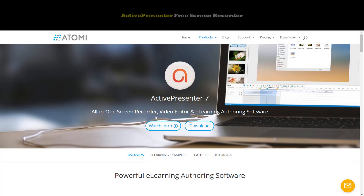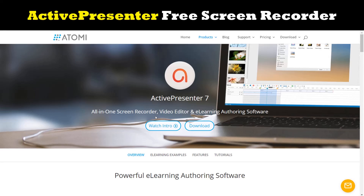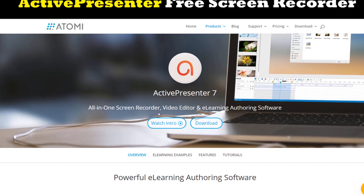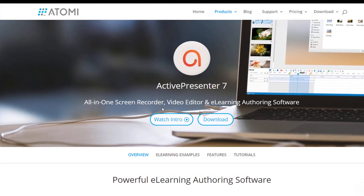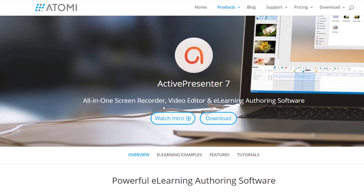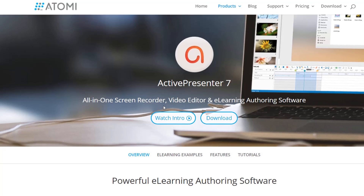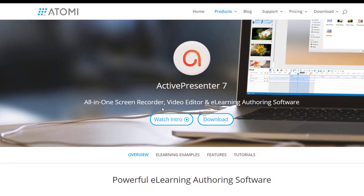On top of the list is Atomy ActivePresenter, an all-in-one screen recording application for Windows and Mac. This is my favorite software for making tutorials, software simulation, and training videos. It offers a wide array of screencasting features at professional levels.